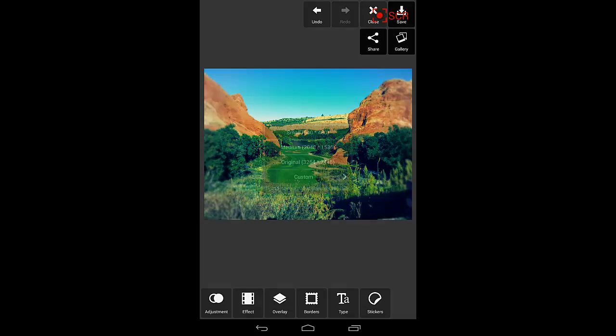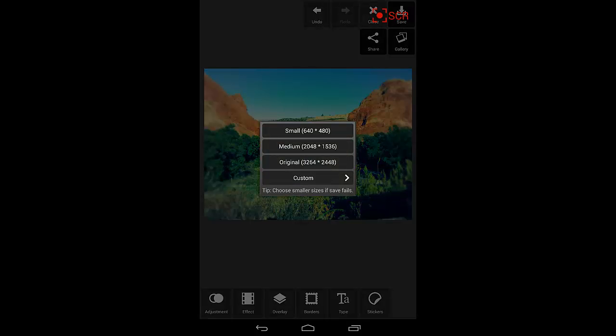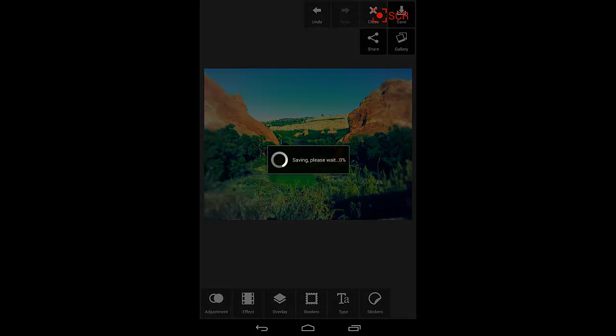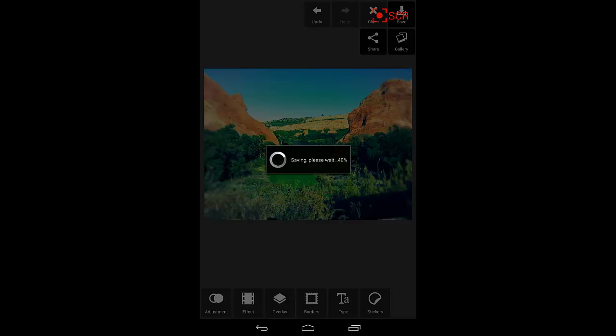So we can save this picture now. I can save it to my gallery as the original size. And we are all finished. That's Pixlr Express.